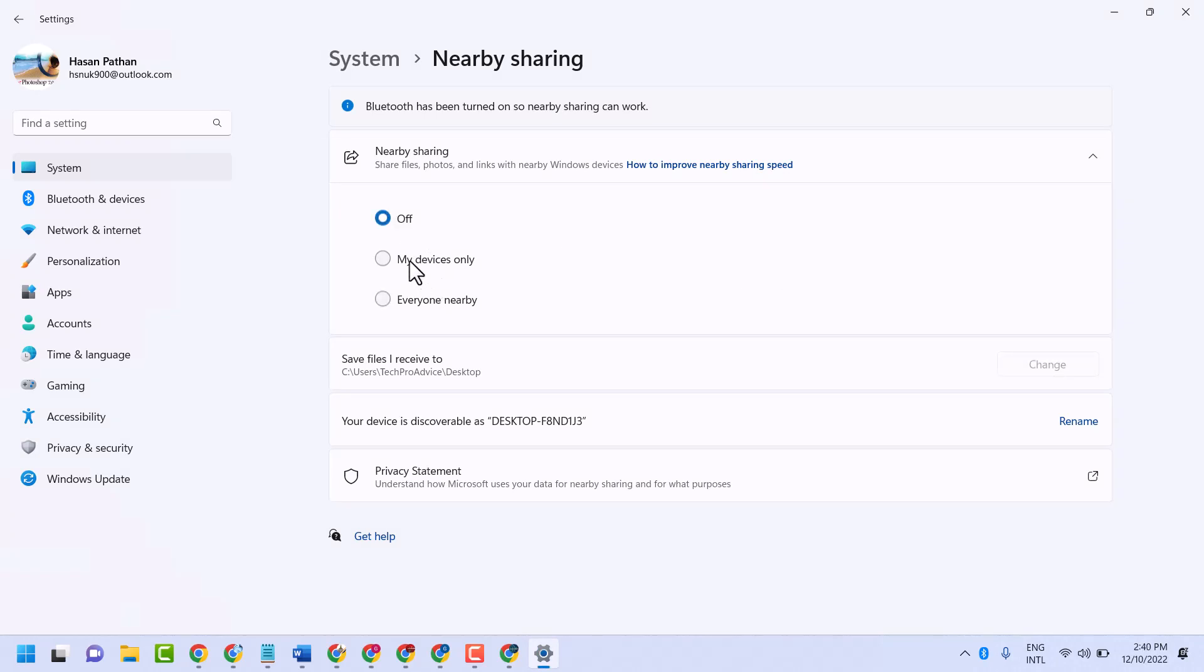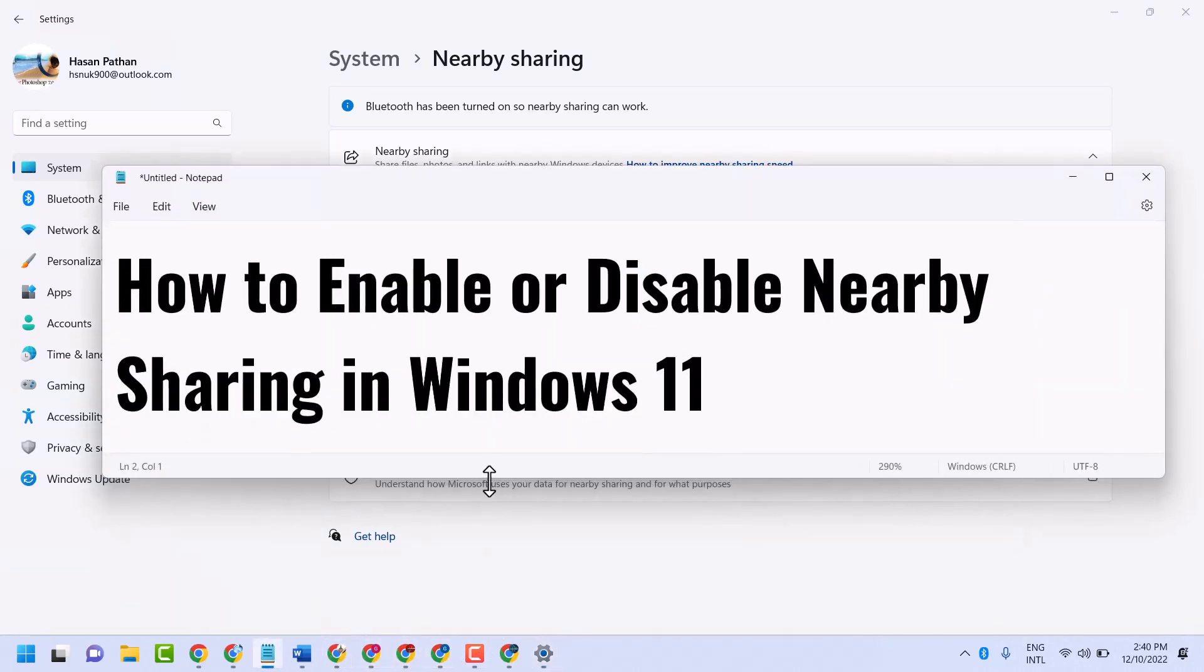So this is the way you can enable or disable nearby sharing in Windows 11. Thanks for watching.